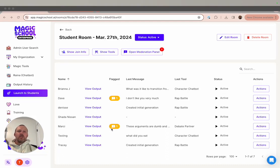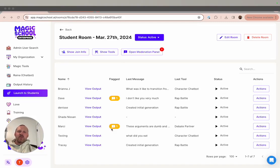When you click on the flag, you'll see the student's output history appear and the interactions with the AI that were flagged as inappropriate.